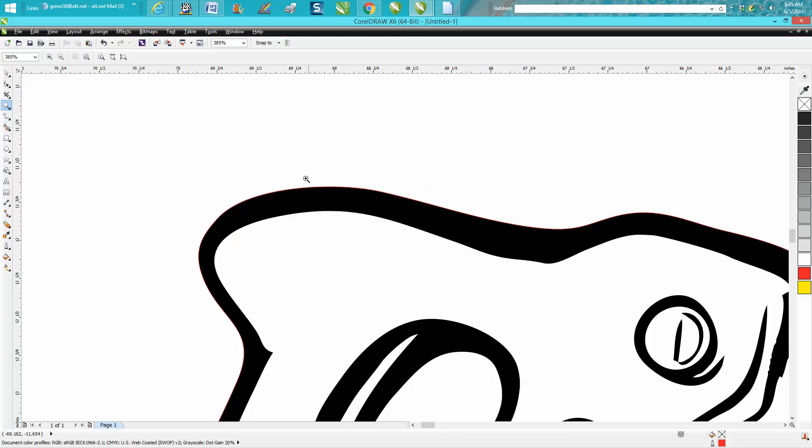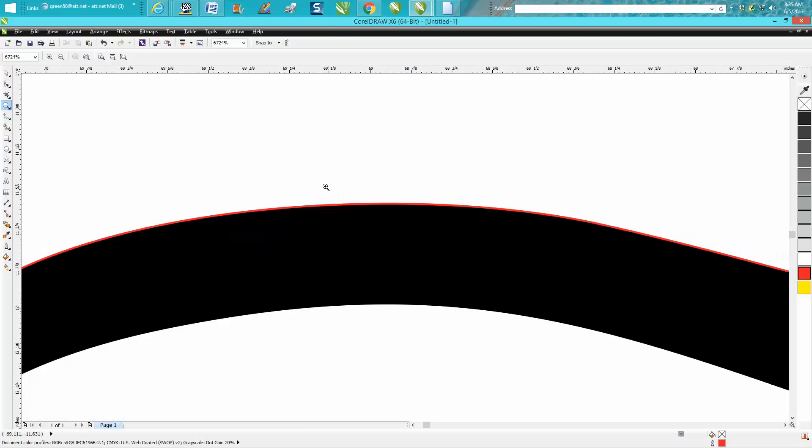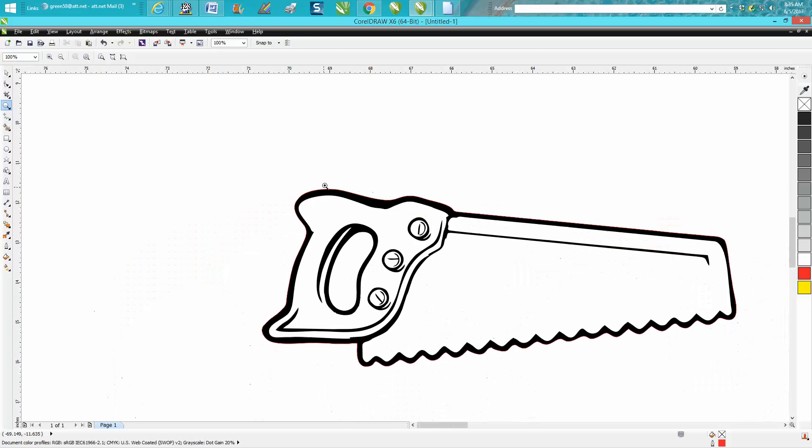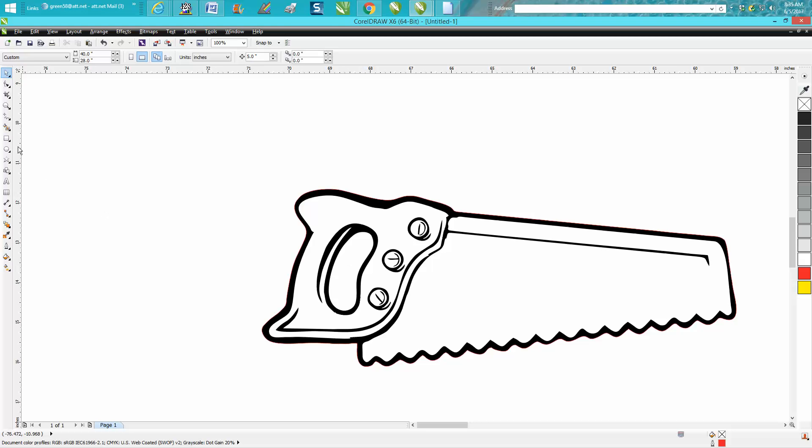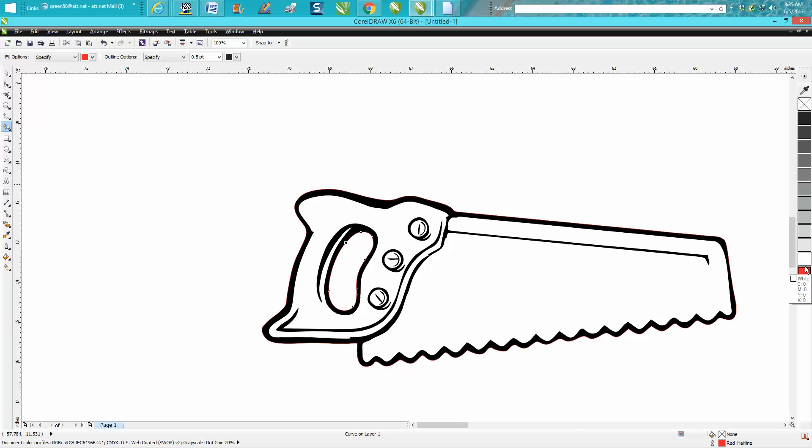You can barely see it, but there it is. Now do the same thing with the inside of the saw. Take your smart fill tool, fill in that, move it over, left click or right click, no fill, left click outline, and move it back to four inches. Now this will all engrave.